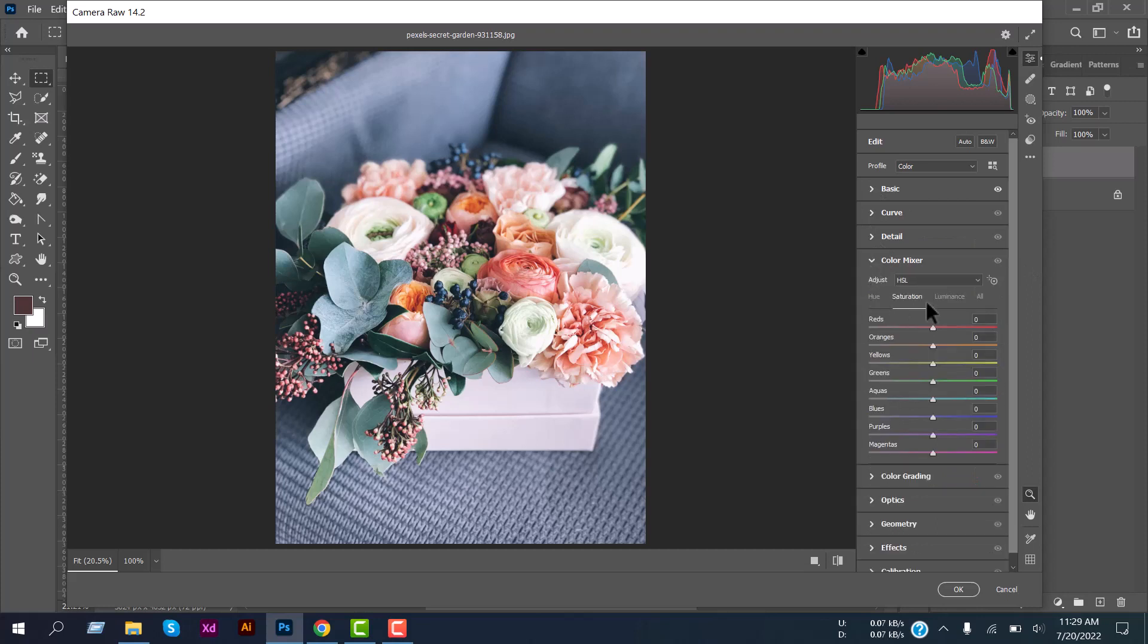One more thing: every time you edit your photos, first see how many colors are there. There is a total of six main colors: three primary colors—red, yellow, and blue—and three secondary colors—orange, green, and violet.